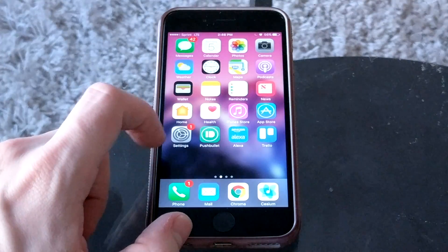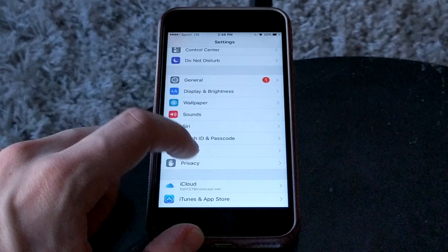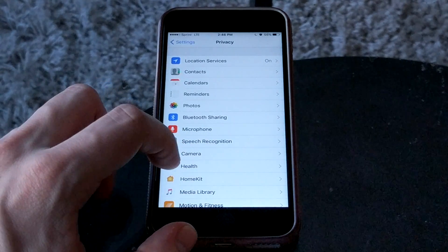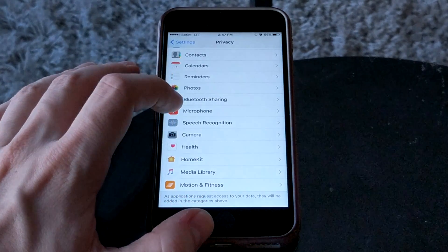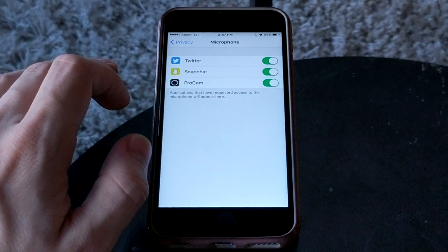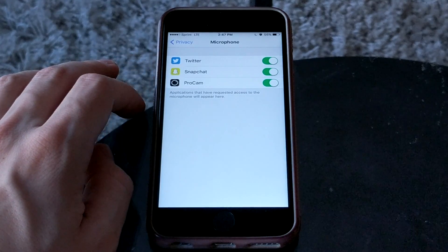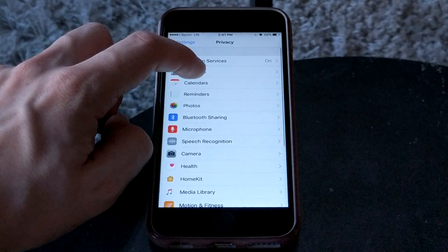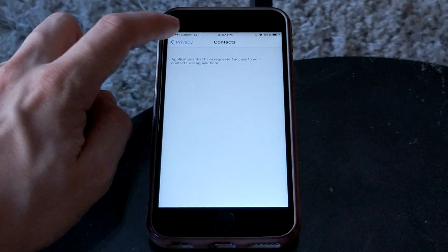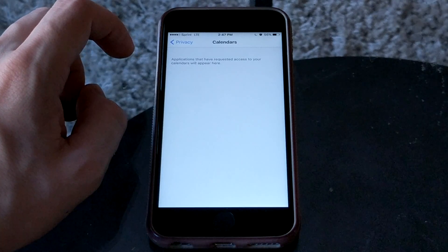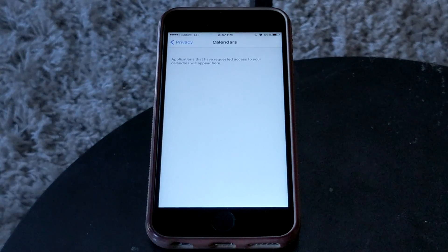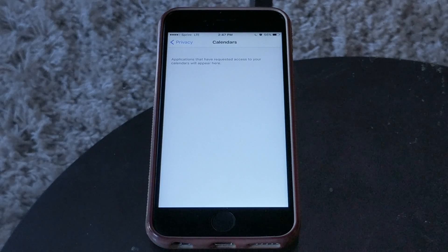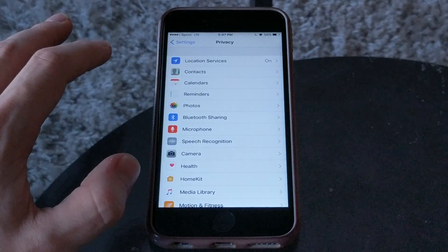Now let's go back to settings and into the privacy settings. These show all the apps that have access to your device's features. For example, if we go to microphone, we can see it's allowed for Twitter, Snapchat, and ProCam. I'd recommend going through all of these and making sure there isn't an app that shouldn't have access. If Twitter has access to your calendar, ask yourself why — there's no reason for Twitter to know your upcoming events. Go through all of these and make sure you don't have any unauthorized access.